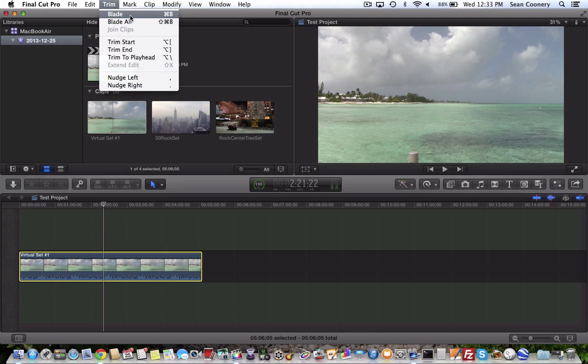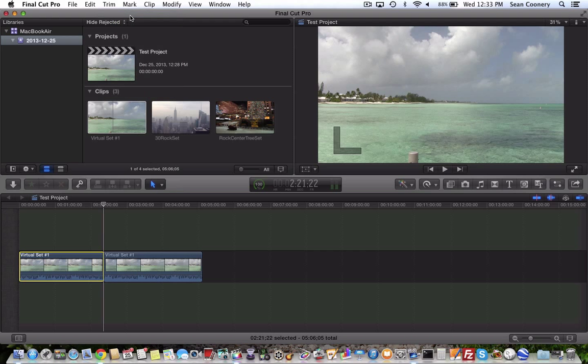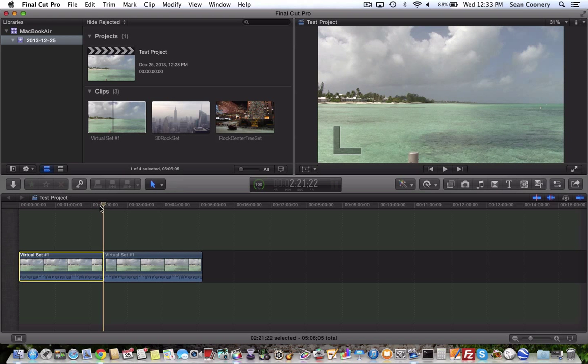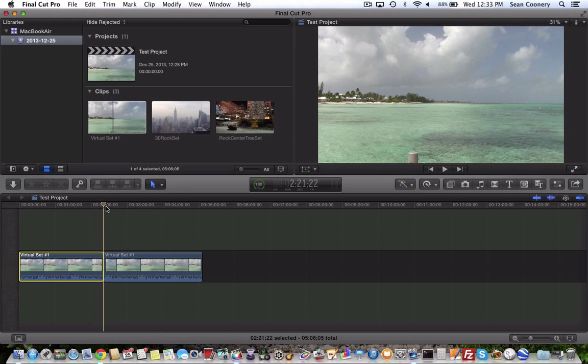Alternatively, I could hit Command and the B key, but I like going to the menu bar. So I'm going to do blade. And now you can see the clip's cut.